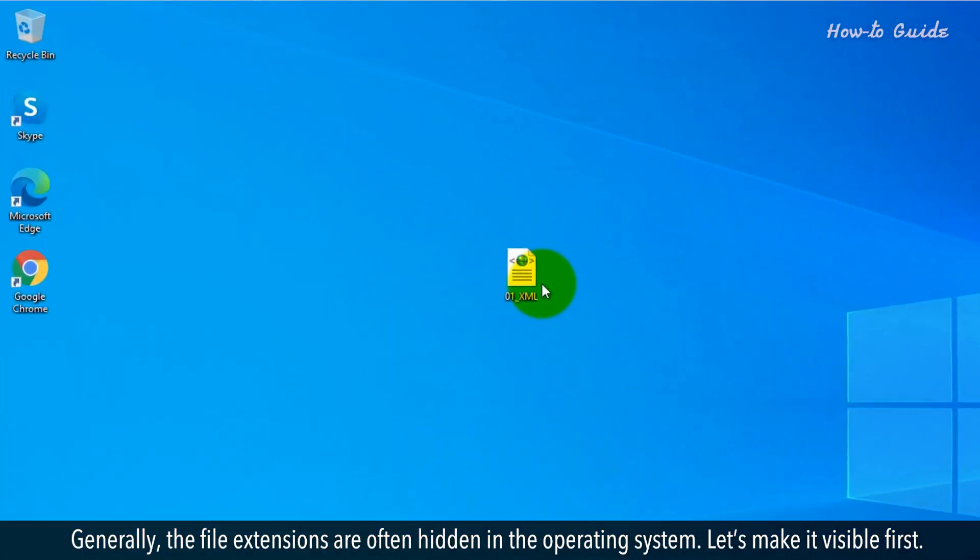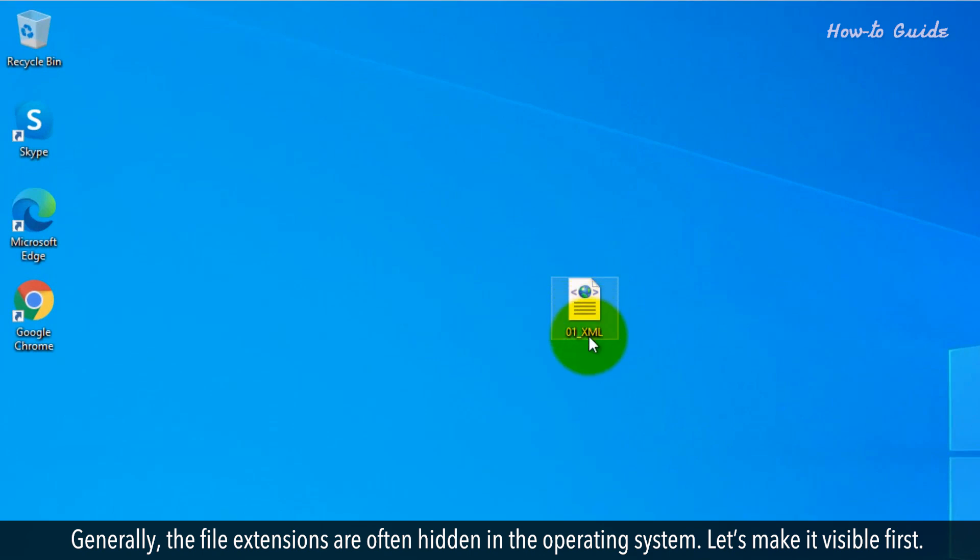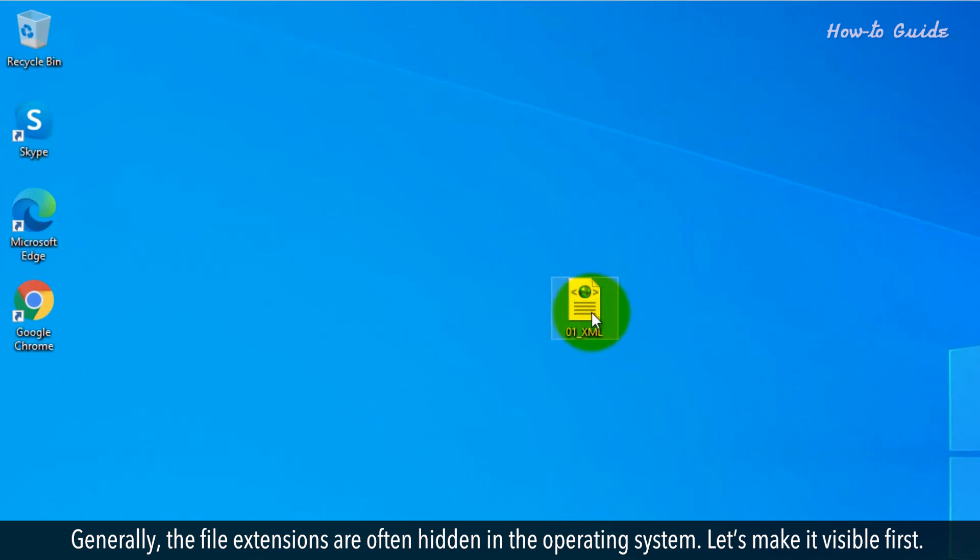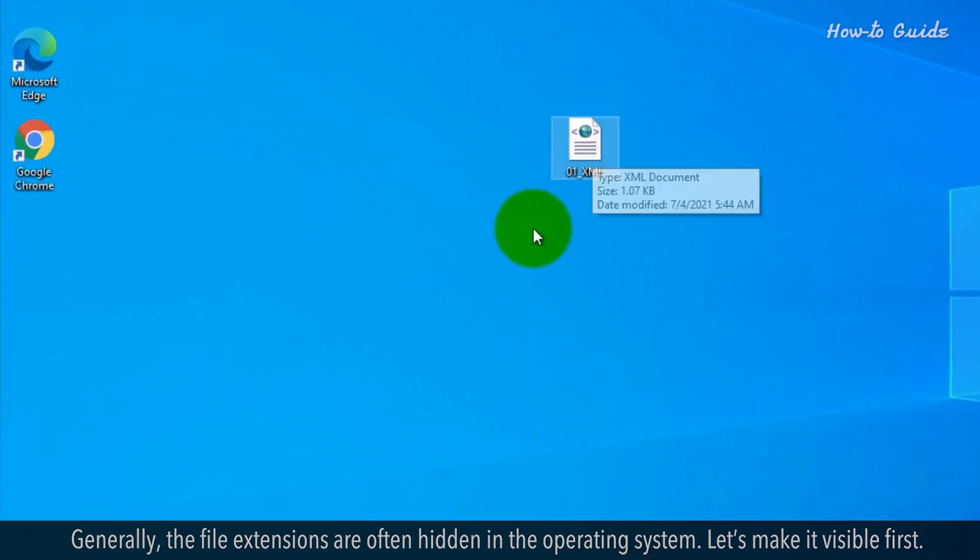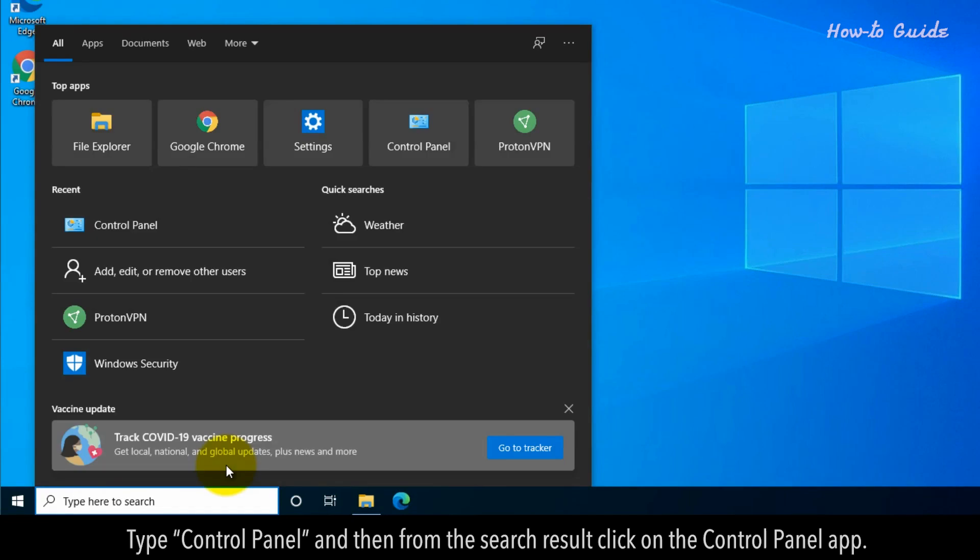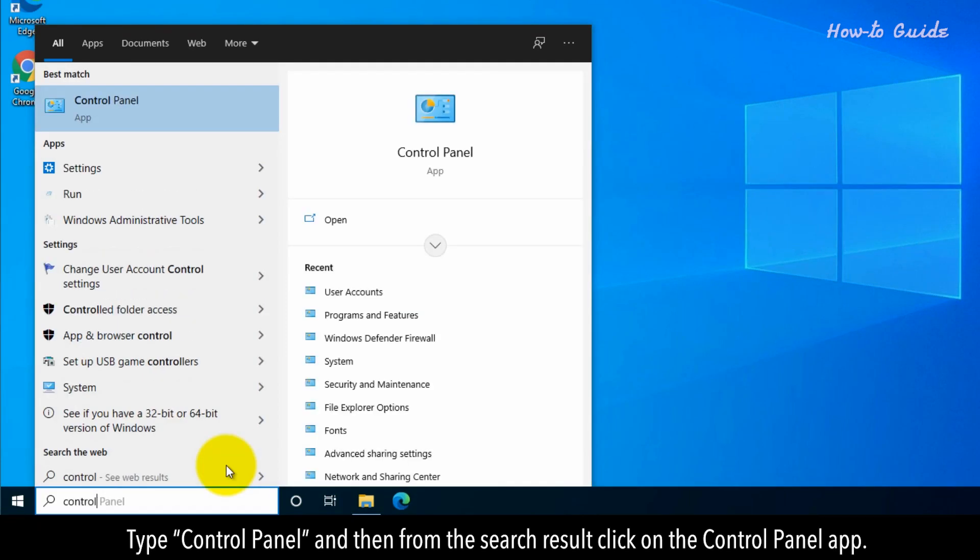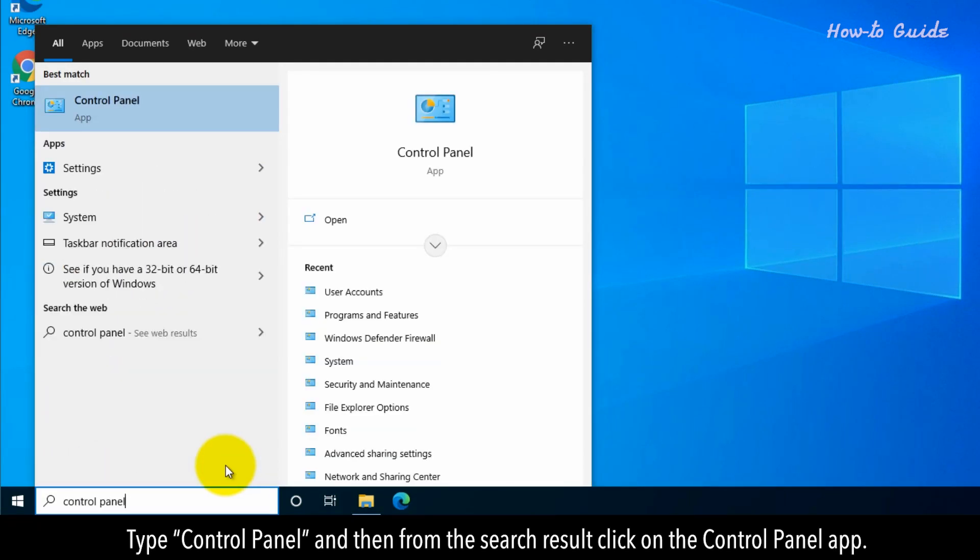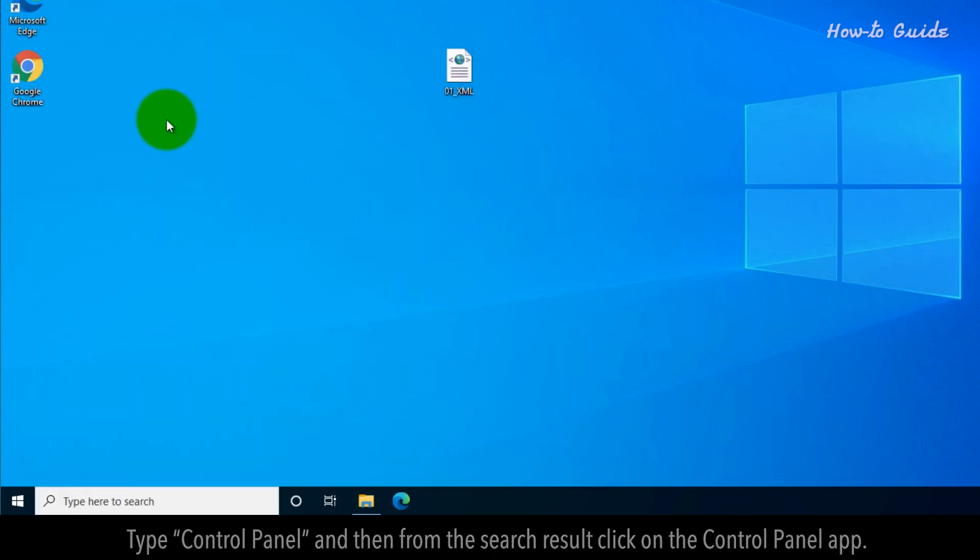Generally, the file extensions are often hidden in the operating system. Let's make it visible first. Click in the search bar at the bottom left next to the Start Menu button. Type Control Panel and then from the search result, click on the Control Panel app.